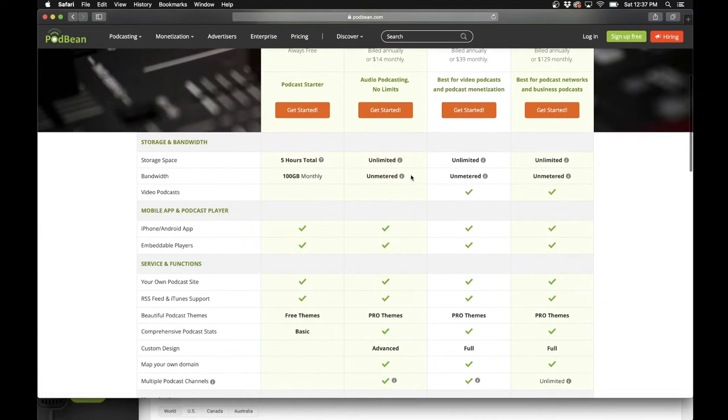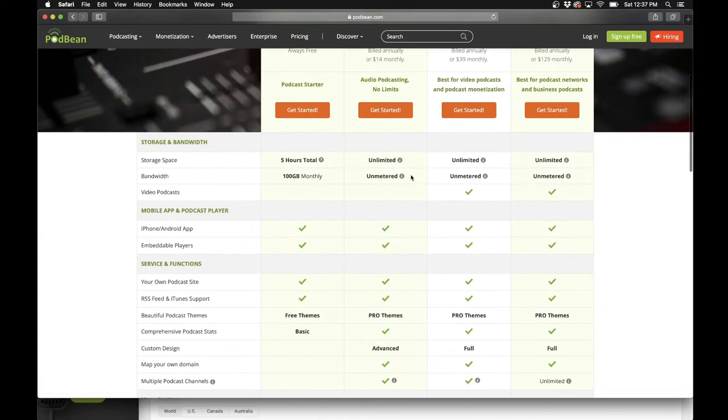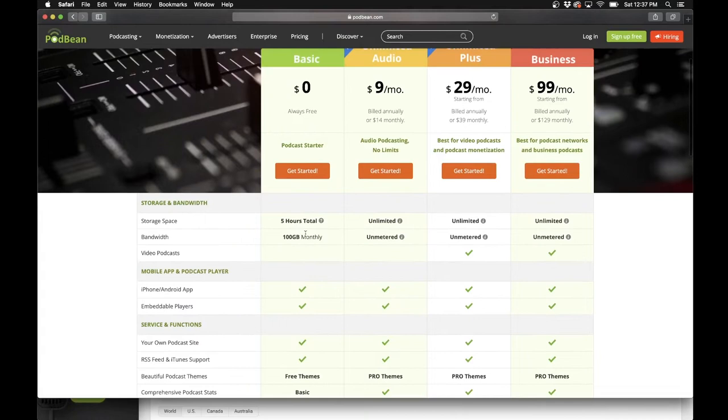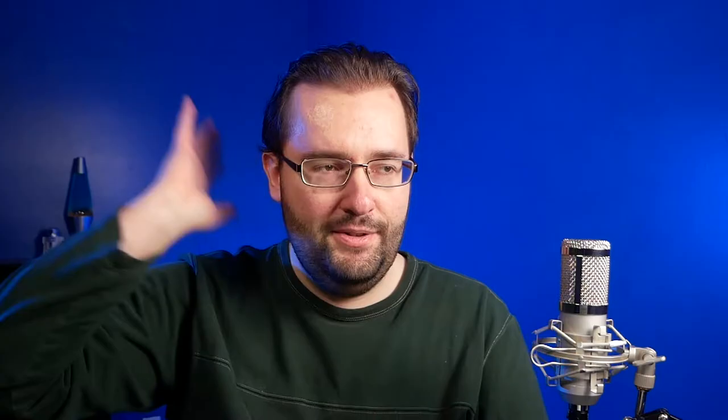The first thing you have to decide is which platform. If you're watching this video you've probably already chosen Podbean. When you look at the plans there is a free version, and I went with the unlimited audio version at nine dollars a month. With it you don't have a storage space cap or a bandwidth cap. The free version limits you to five hours total and 100 gigabytes monthly of bandwidth. You also get more access to themes and monetization, so you can add ads to your podcast.